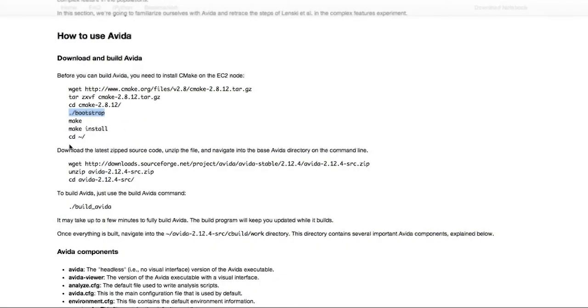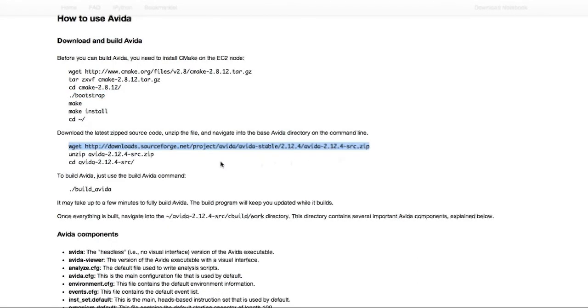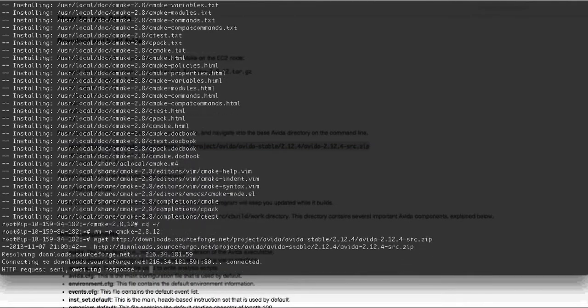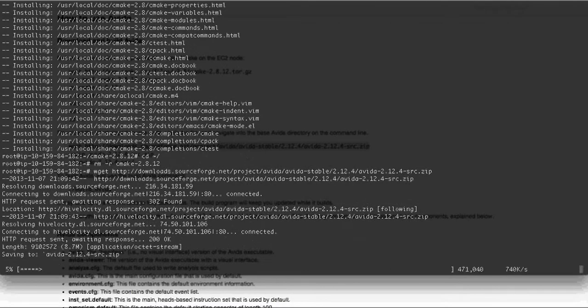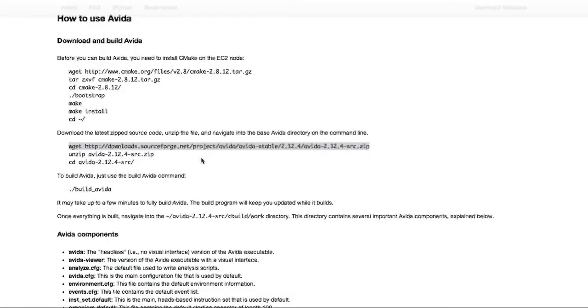Okay, so then the next thing we want to do is actually download AVIDA. So we copy this wget command on the homework, and we put that into EC2, and it should only take a few seconds to download because it's also a fairly small program.